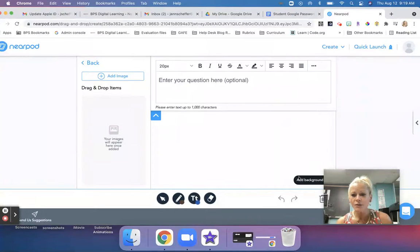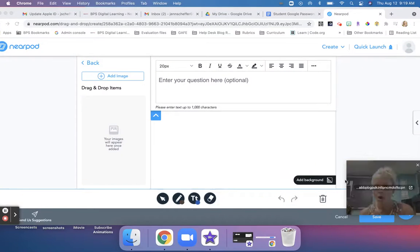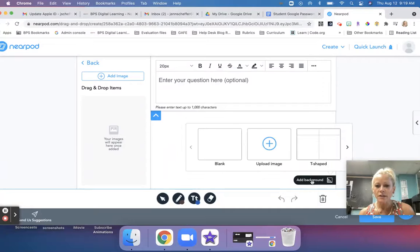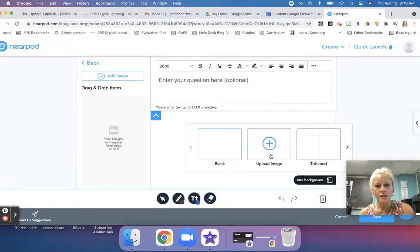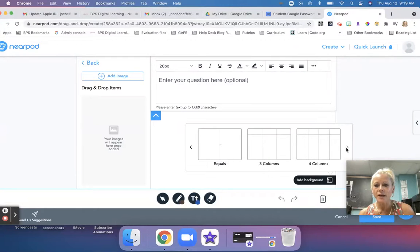You can click at the bottom where it says add background. From there you can use a blank background, upload a custom image for your background, or choose from templates — a T-shaped, an equals, a three-column, and a four-column background.